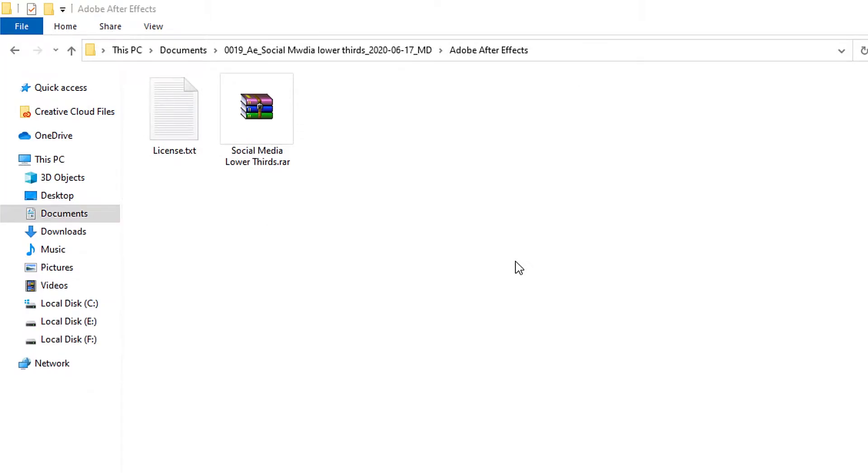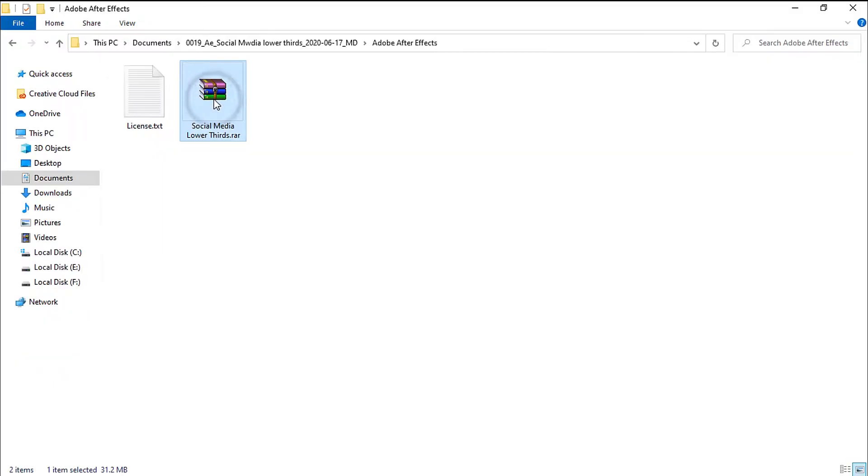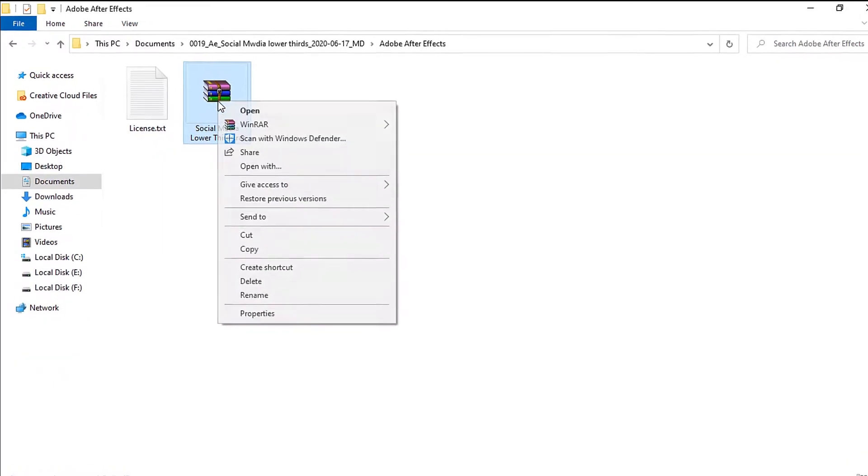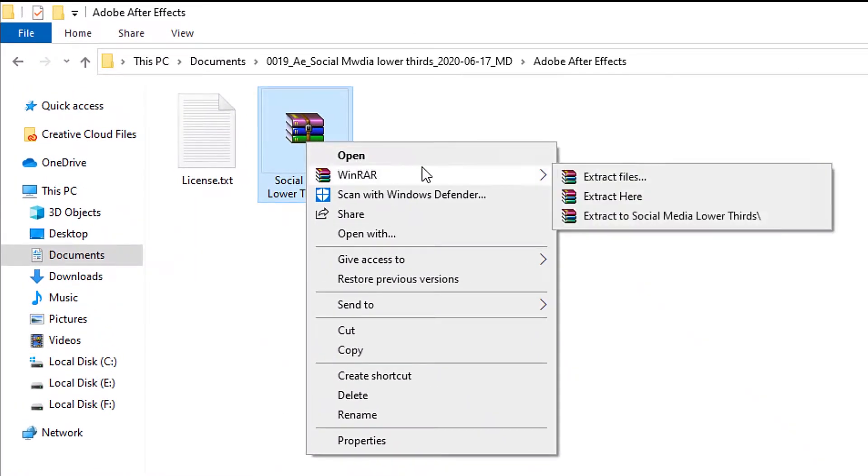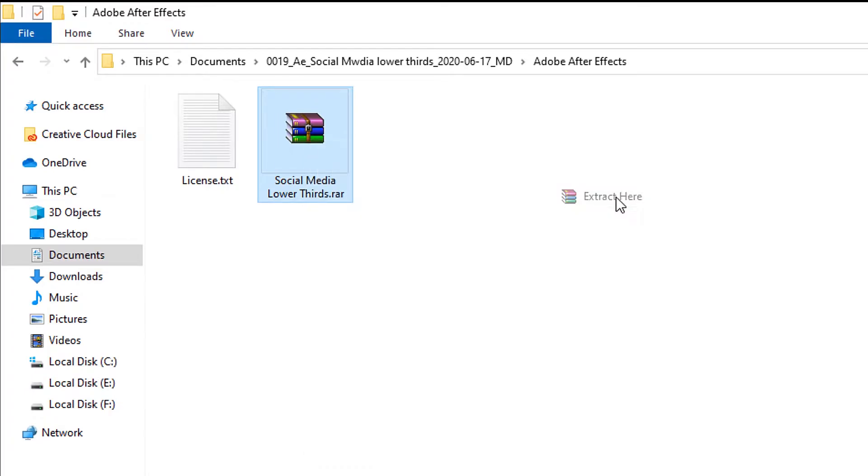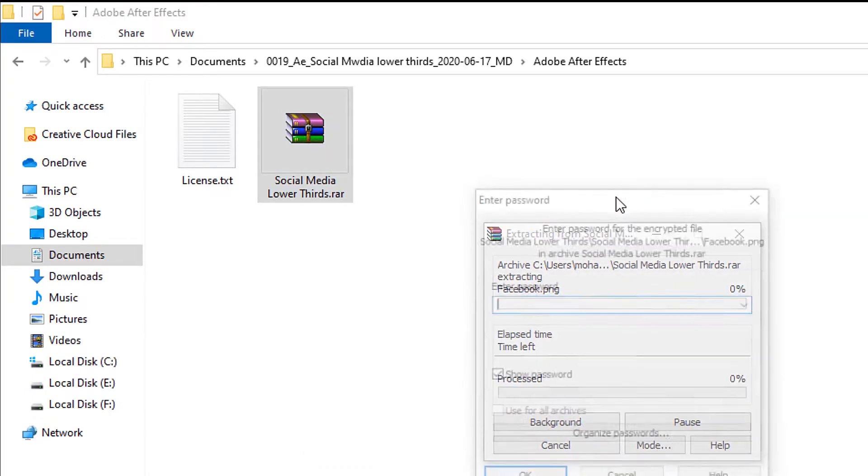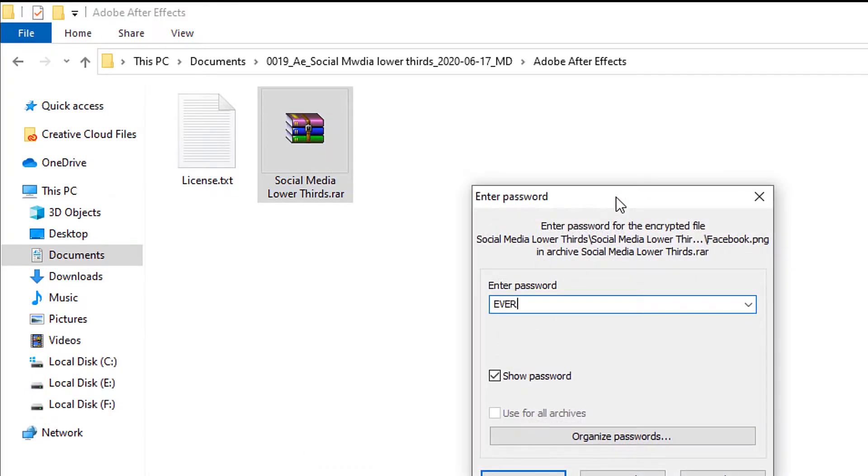First, download the template. You will find the download link in the description box. After downloading the file, you will find it as a zip file. Unzip the file. The unzip password is Everything PS.